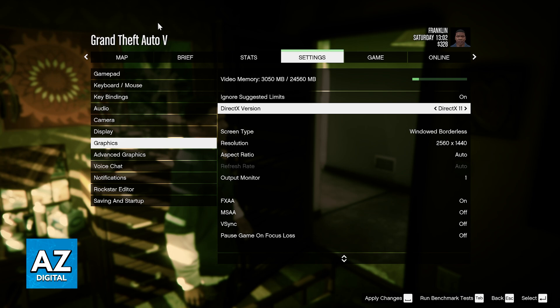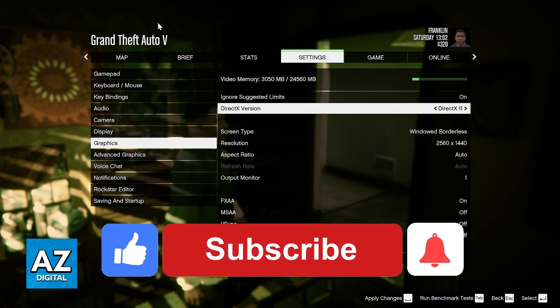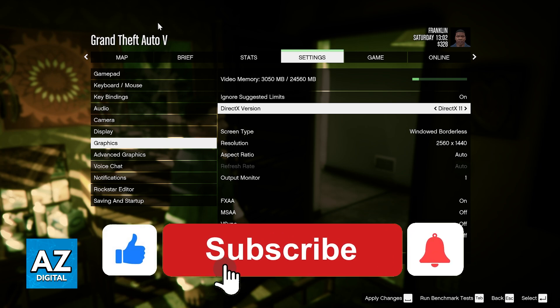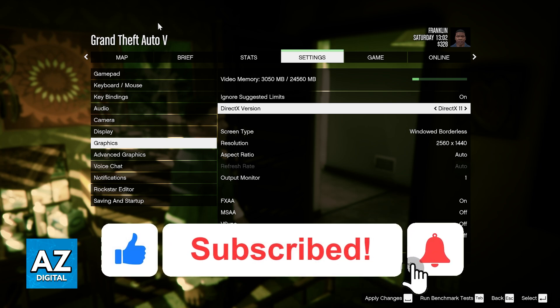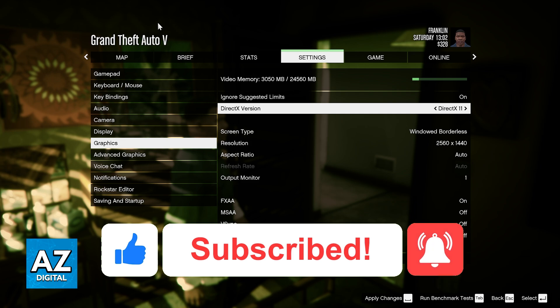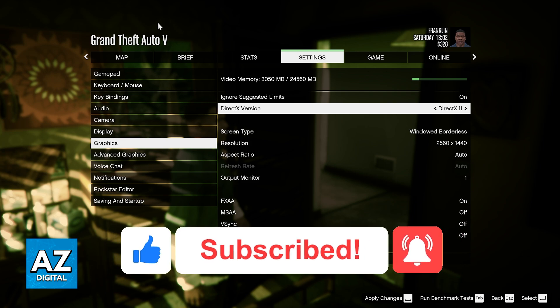I hope I was able to answer any questions you had about how to use DirectX 12 in GTA 5. If this video helped you, please be sure to leave a like and subscribe for more very easy tips. Thank you for watching.